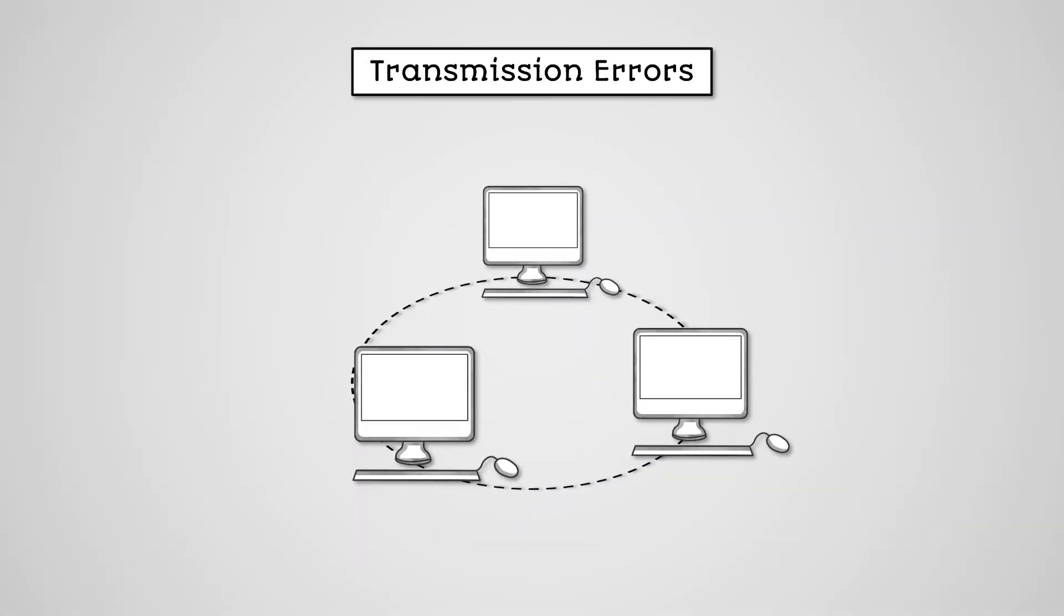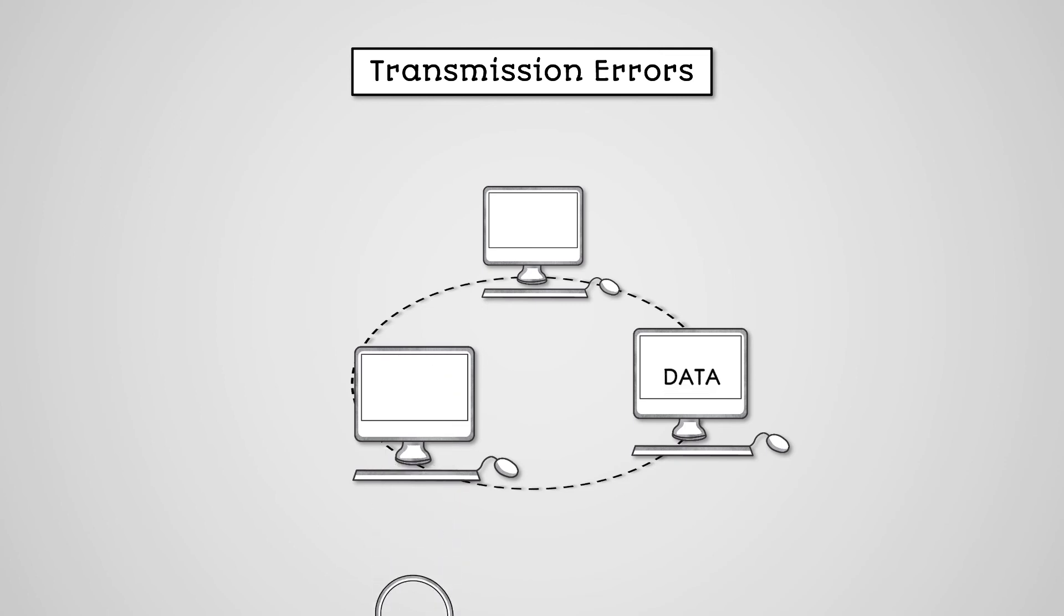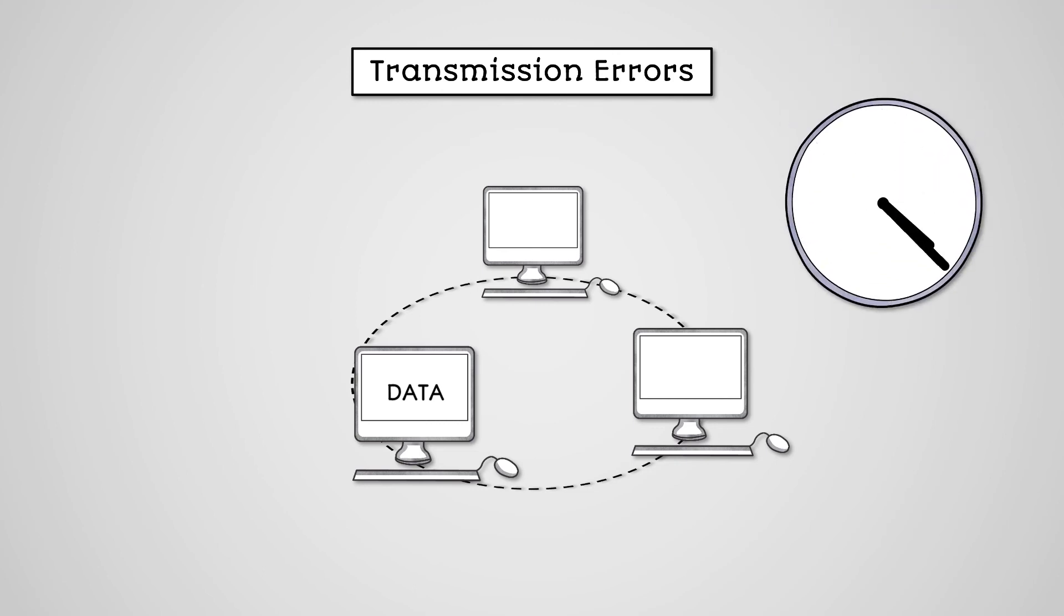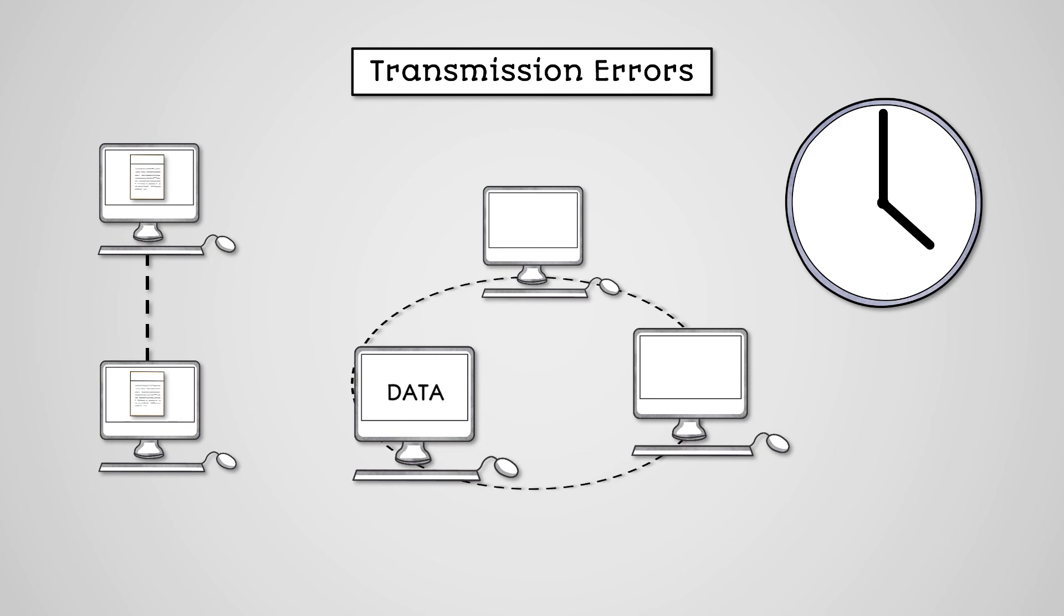A final factor that affects the performance of a network are transmission errors. In almost all situations, a network will inspect the data it receives to see if there are any errors, such as data being corrupted by interference. When this happens, the receiver will automatically request for the data to be re-sent. Having to wait for the data to be re-sent will obviously slow down network performance. There are lots of different reasons why transmission errors might occur, but generally when there is more interference, such as from other devices using the network, then we are more likely to see these errors.